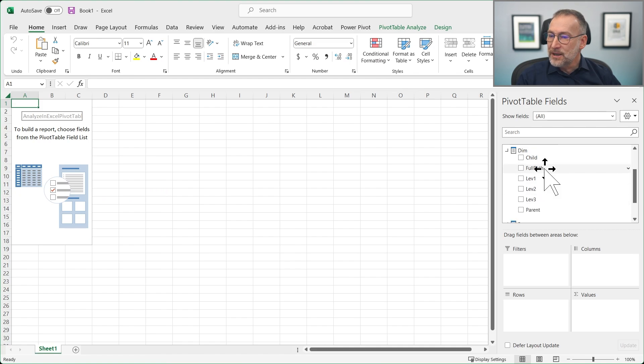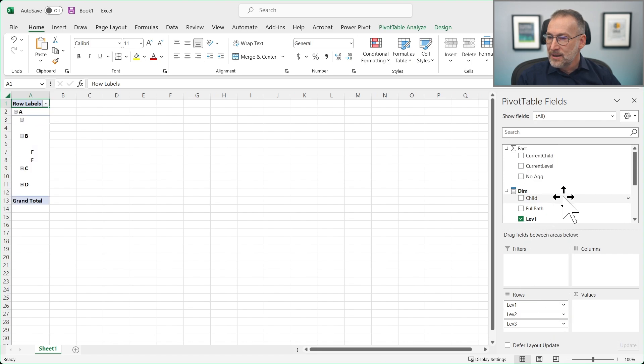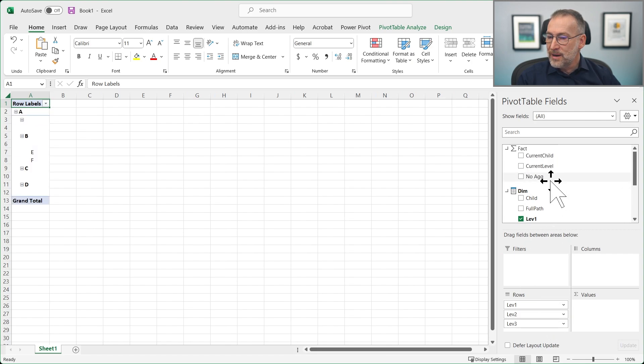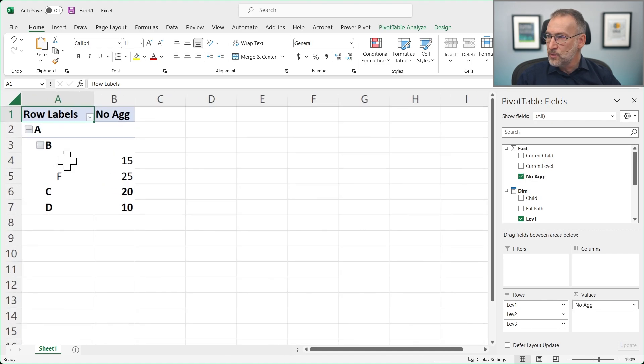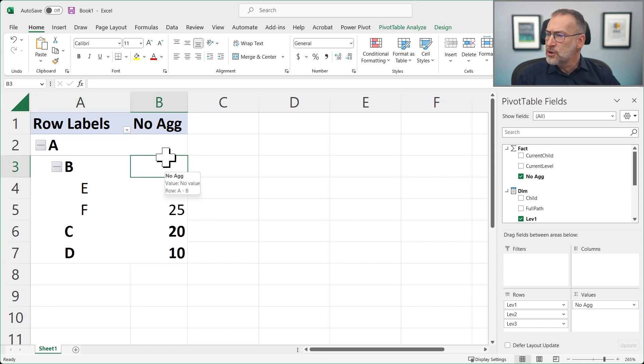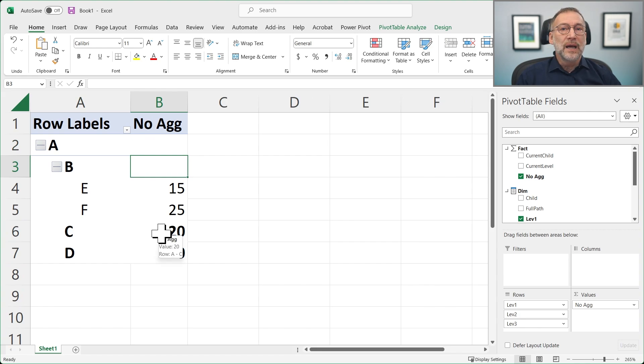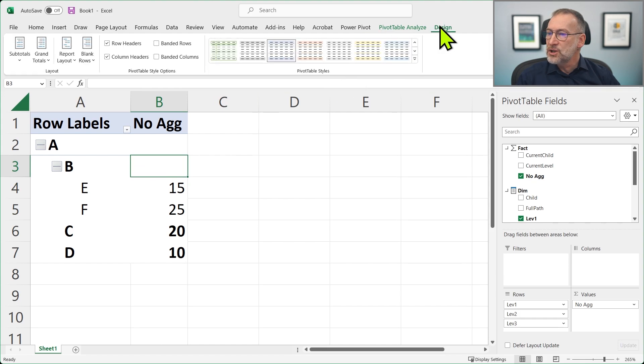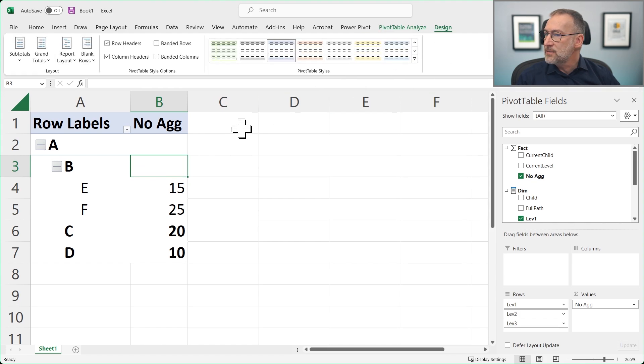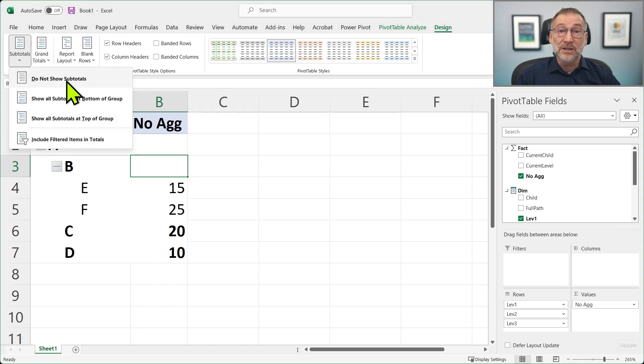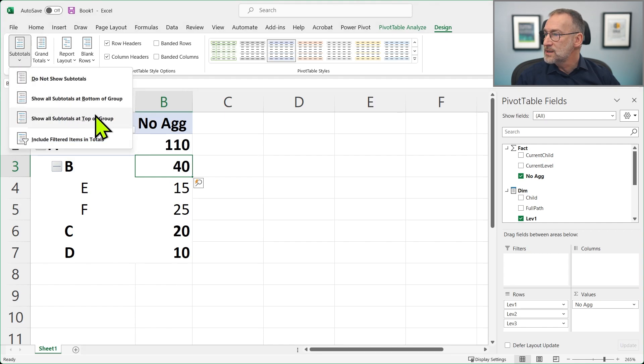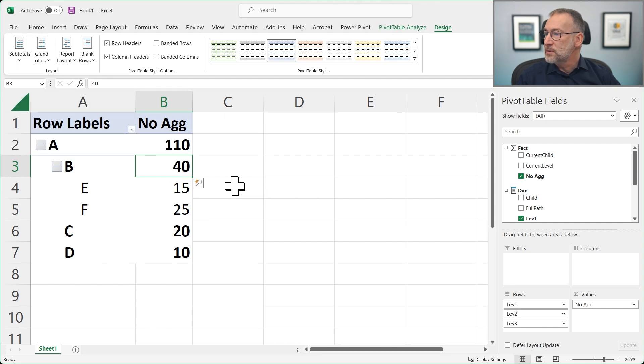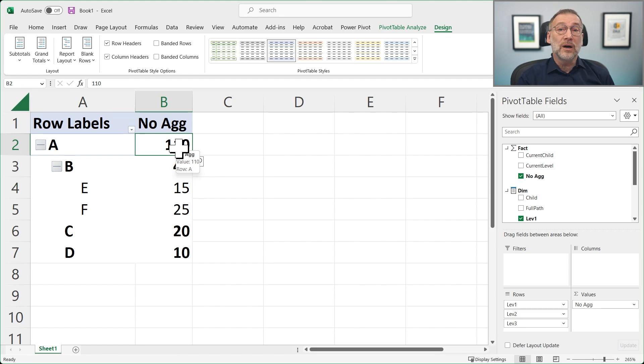But if I show my no aggregation measure, you see that it doesn't work. It shows 15, 25 at the leaf level, but it's not showing the totals, neither A nor B. And it took me a while to understand where the problem was. Actually, that's a default that changed some time ago. If you go in the Design part under Subtotal, by default Excel does no longer show the subtotal. So if you just select Show Subtotals at the top of Group, now our no aggregation measure works fine, and it shows the value without performing any further aggregation.